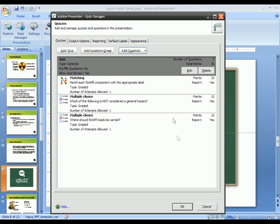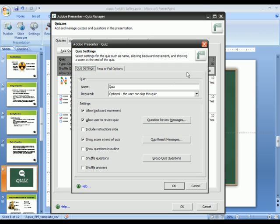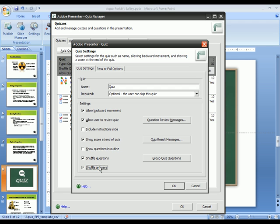New to this version of Adobe Presenter is the ability to randomize the order in which those questions are asked. I can shuffle the questions themselves, so everybody gets asked those questions in a different order, as well as the answers that are associated with each of those questions.